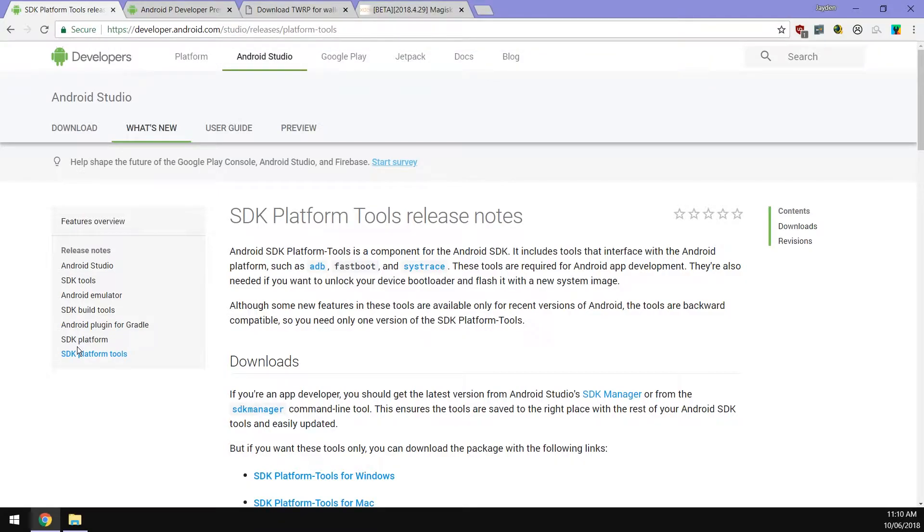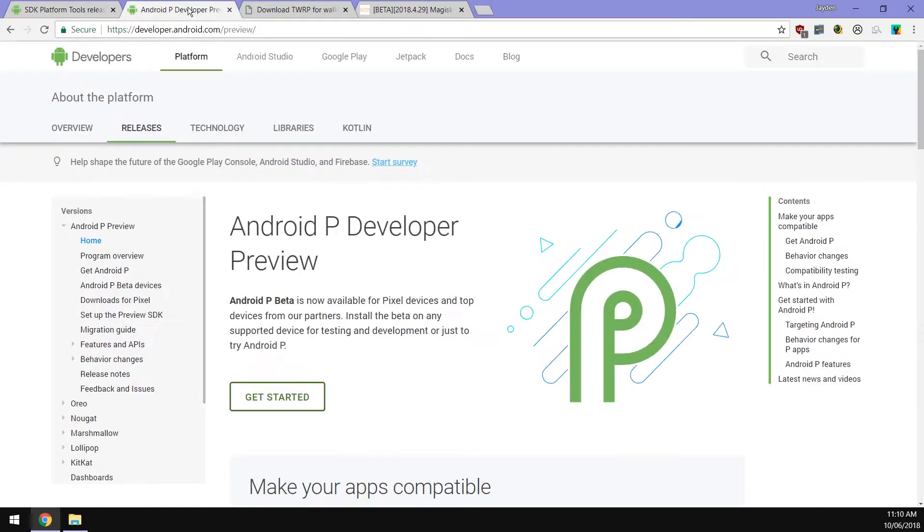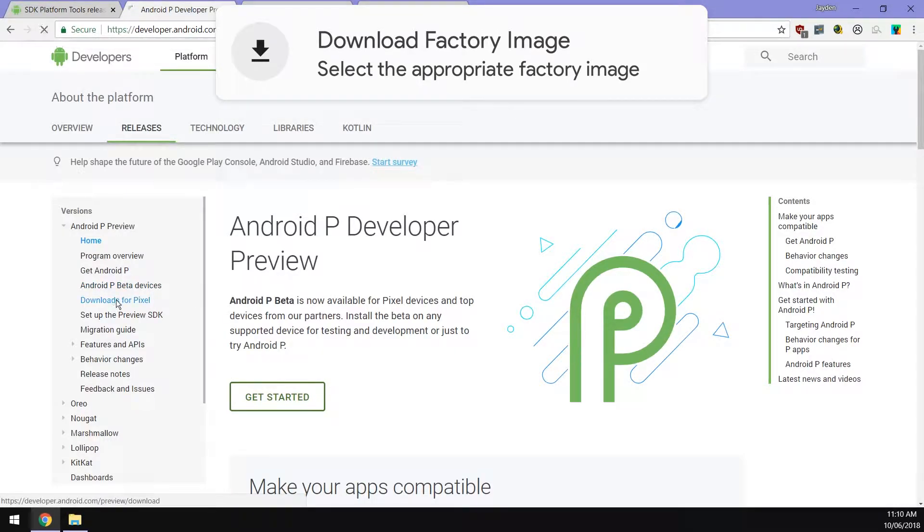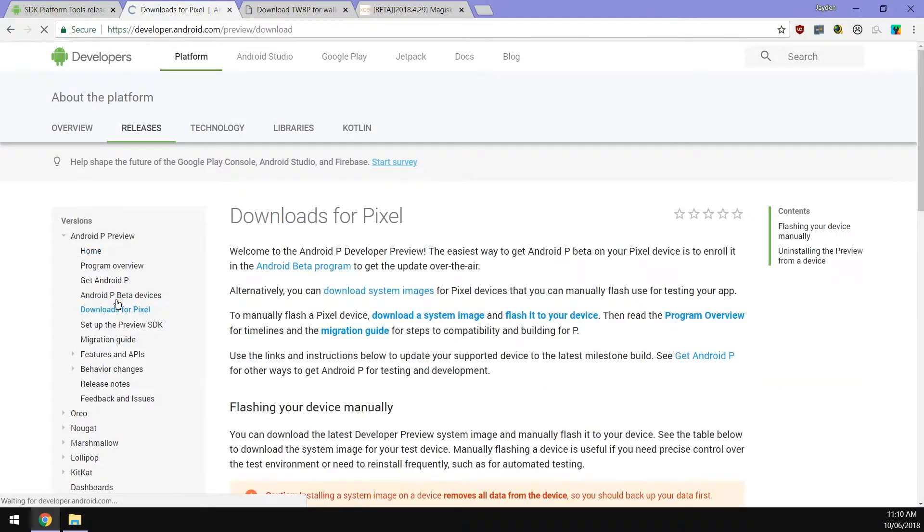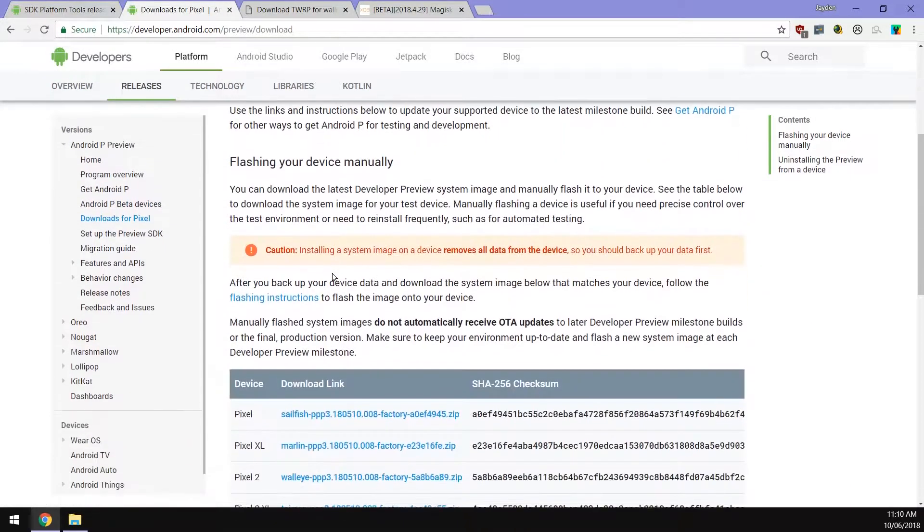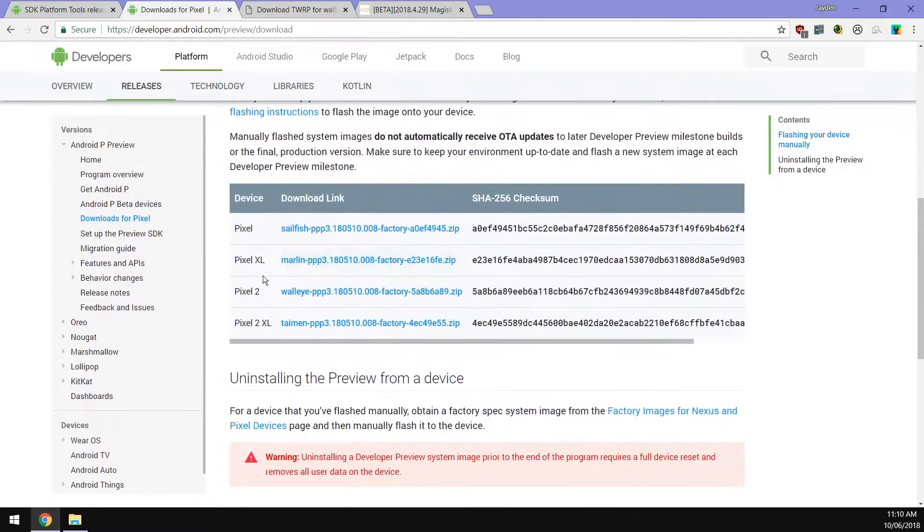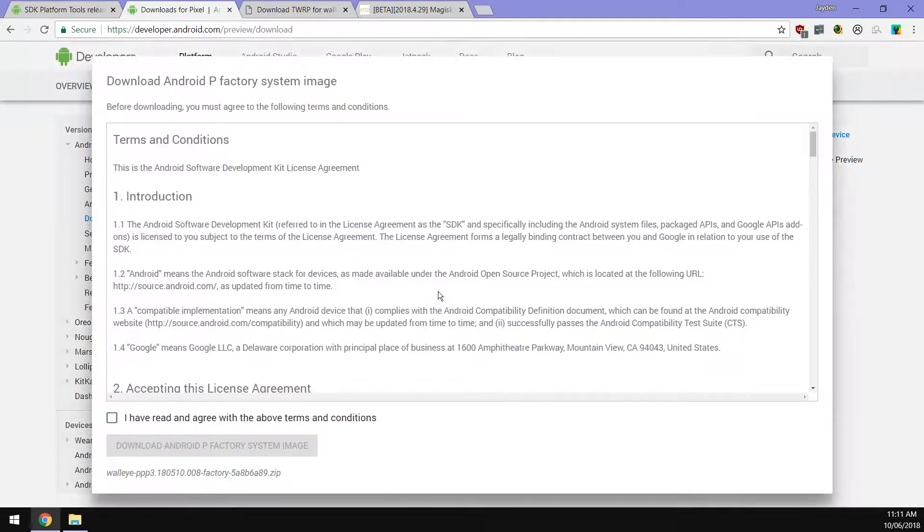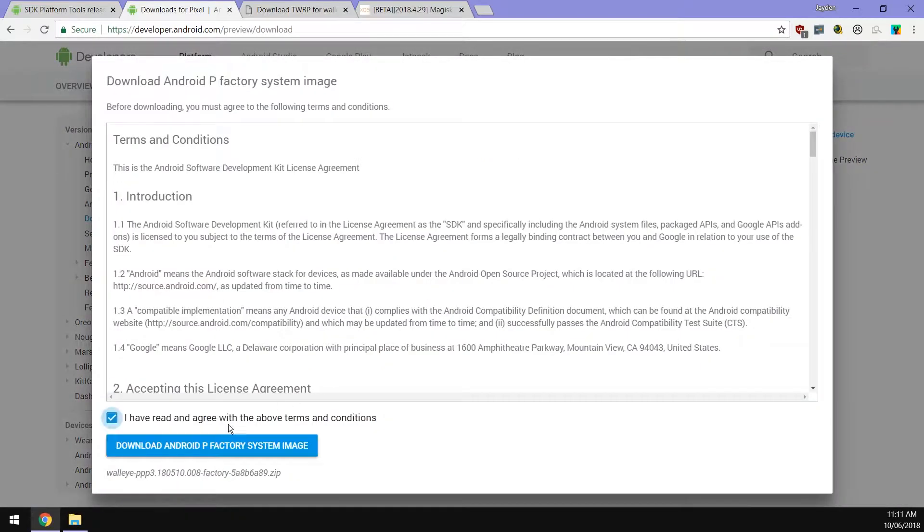Next up we want to download the latest version or the third Developer Preview of Android P. You can click on download for Pixels here. All you have to do is scroll down and select the one that is right for your device. In this case I have the Pixel 2 so you can click on it, read and agree to the terms and conditions, and download the factory image.